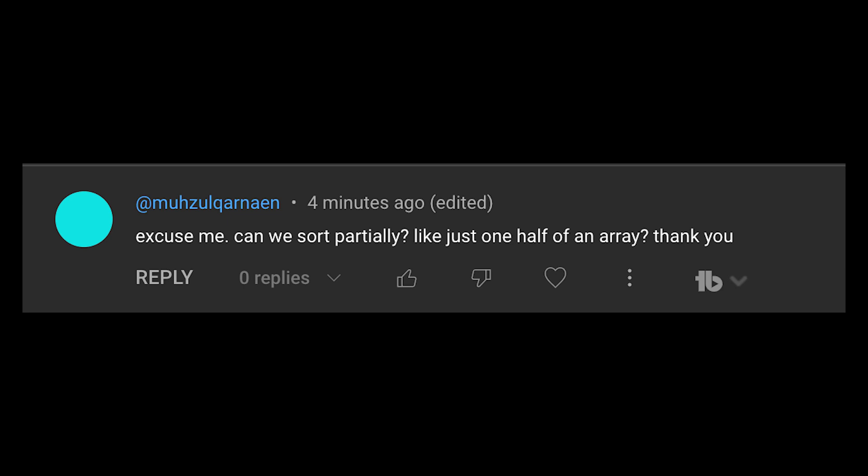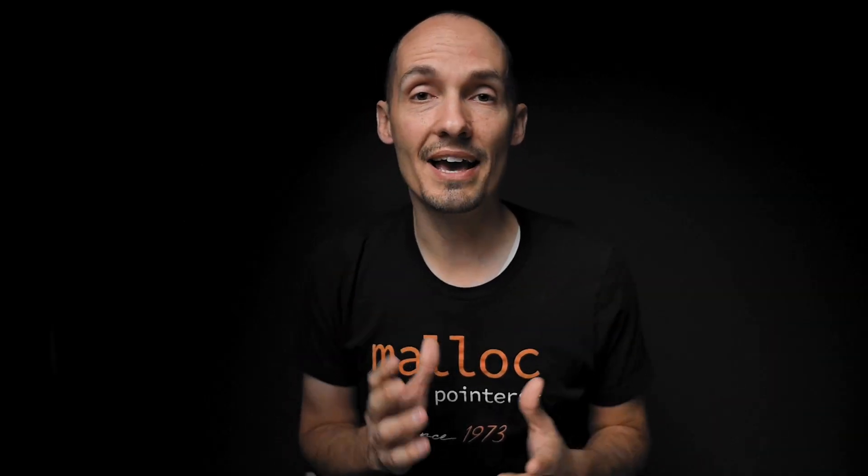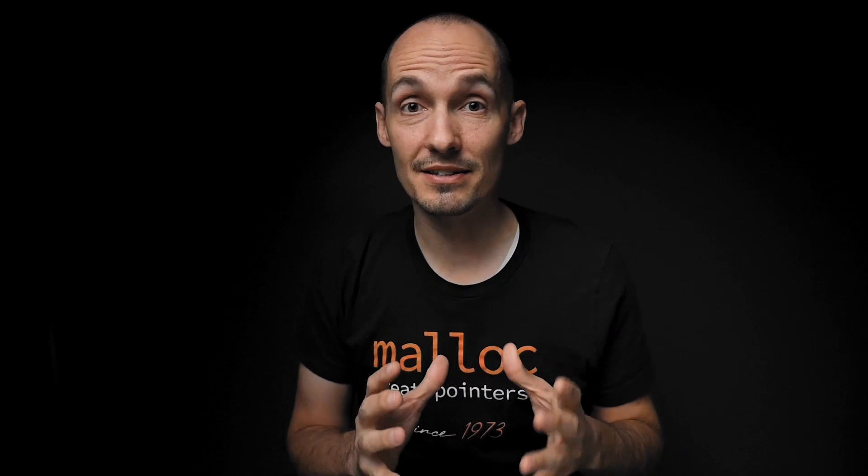And so the question that made me think we needed another video on this was this one, which asked basically, can we sort partially like just one half of the array? And the short answer is yes, we can, but I think this is an opportunity to talk a little more about fundamentally what arrays are and see how they work and why this works, where maybe this wouldn't work quite as well in another language, at least without some additional API support.